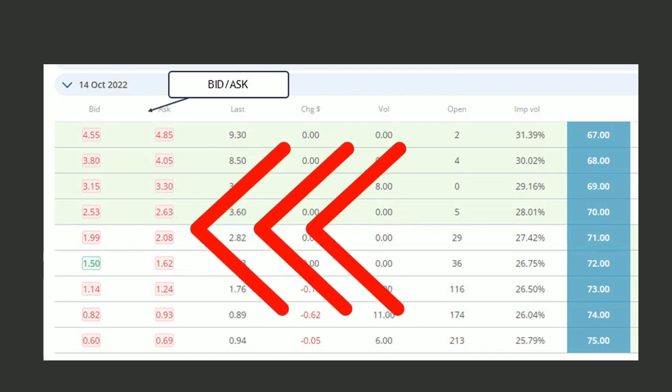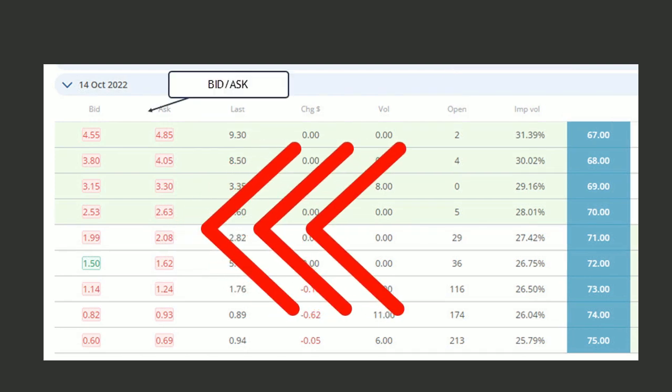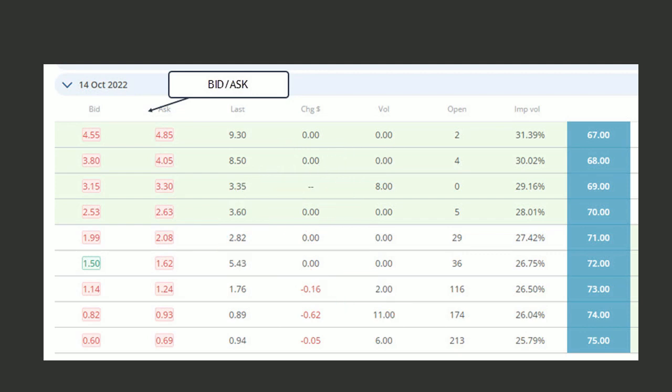On the left, we see two columns called the bid and the ask. The bid price is the highest price that someone's willing to pay for the option at this time. These numbers are always changing. The asking price is the lowest price that someone's willing to sell their contracts for. When you buy your call option, you're going to be looking at around the ask column, as well as the column that's titled last. Last is the last price that the options were traded at.